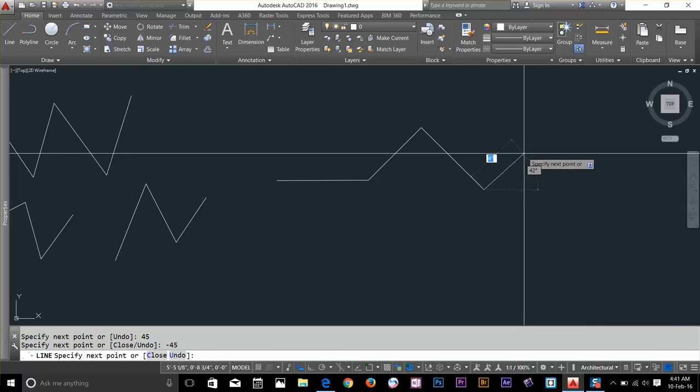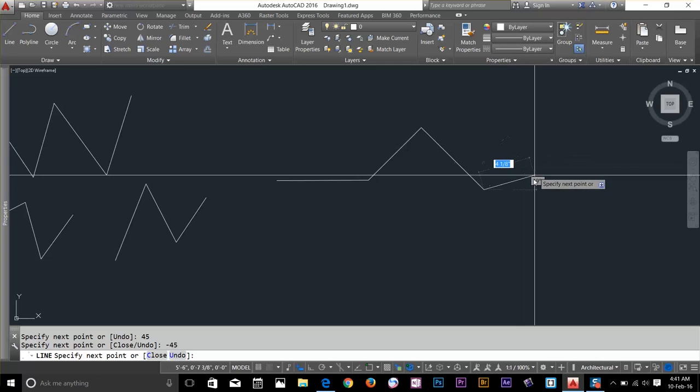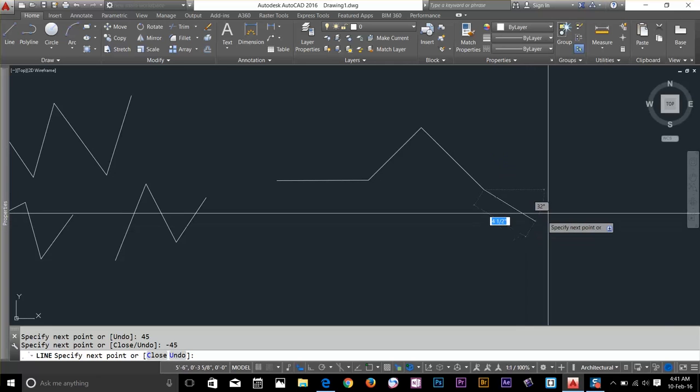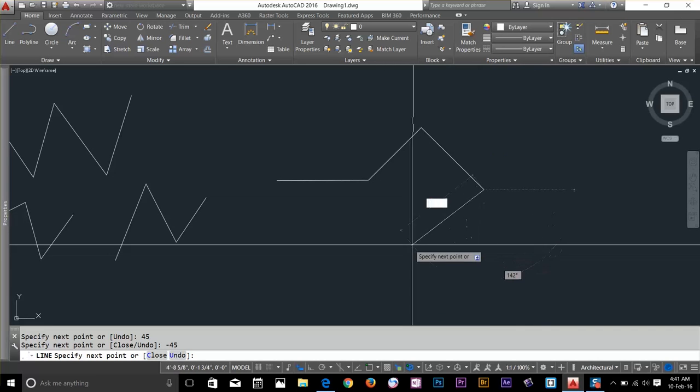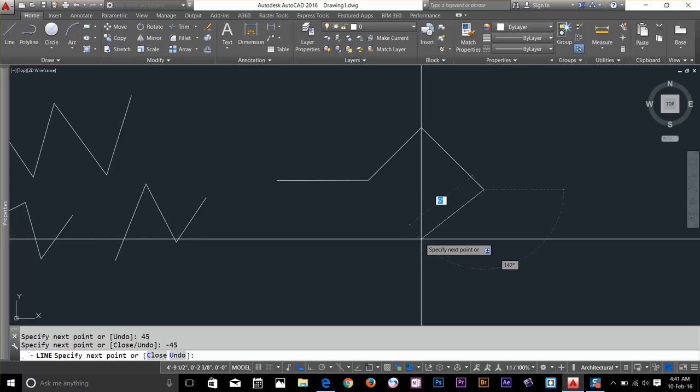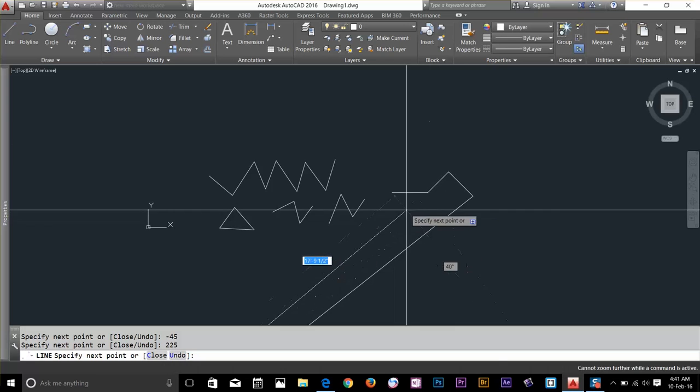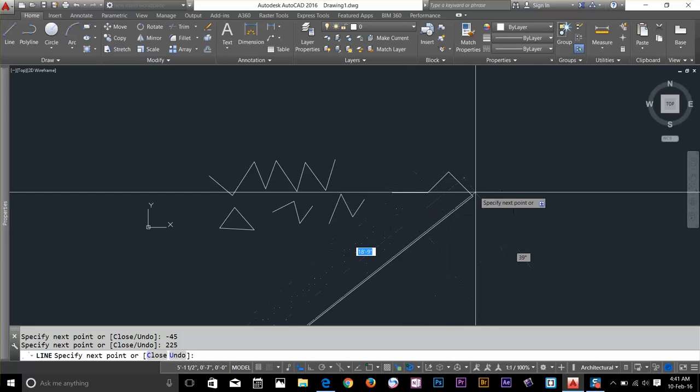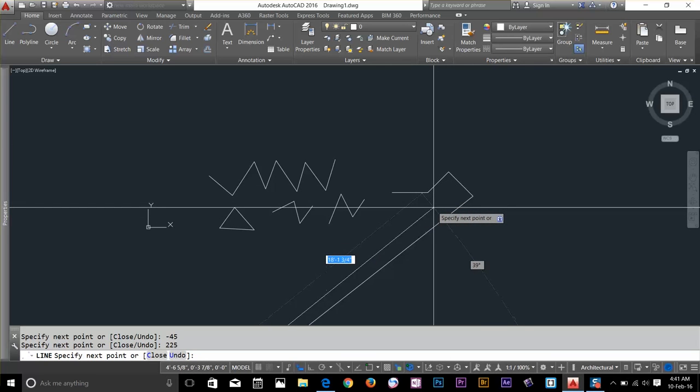You could go 90, 180, 225. Let's say if I go 225. Now I'll keep that length and I go 225. As you can see, I actually typed the length of the line.